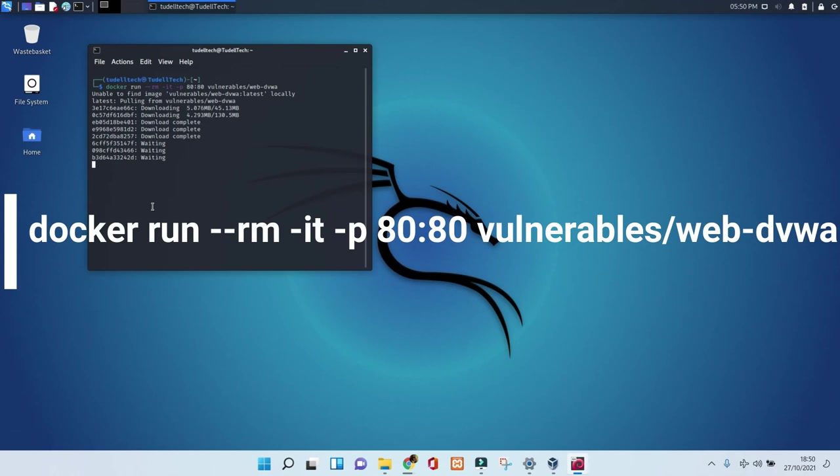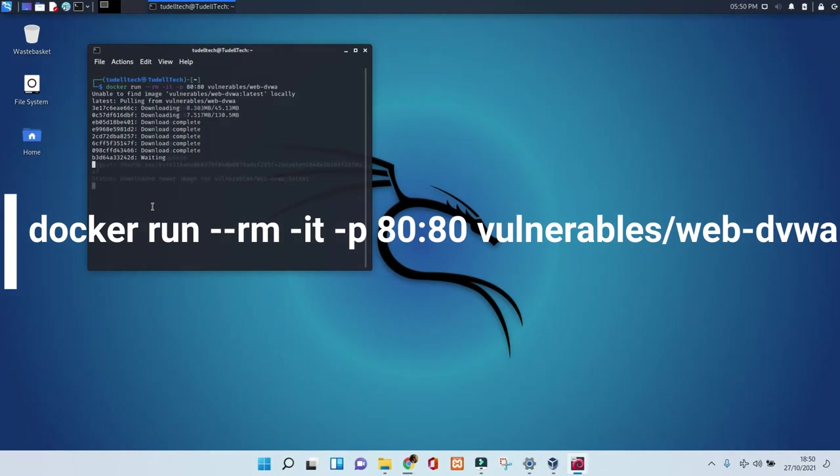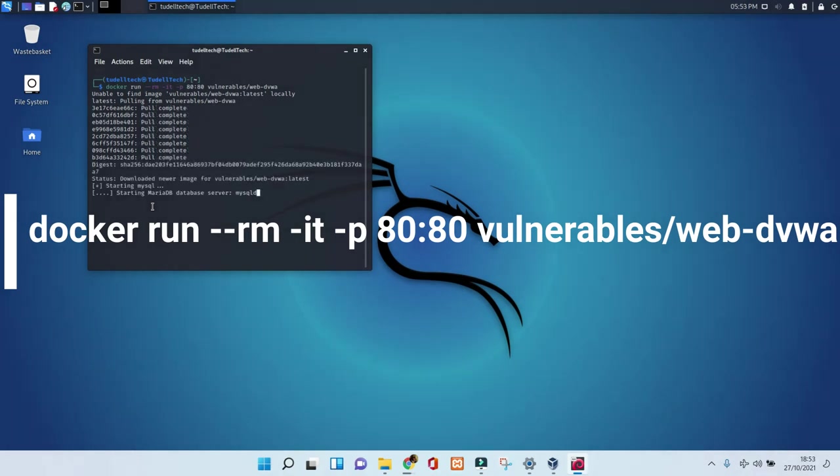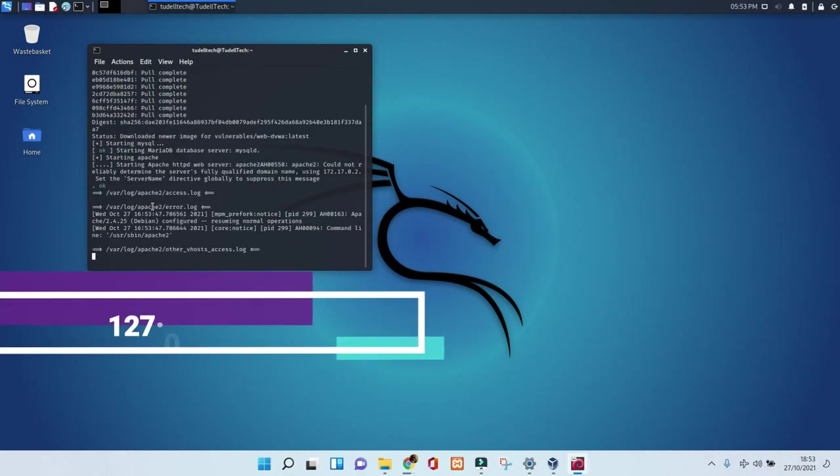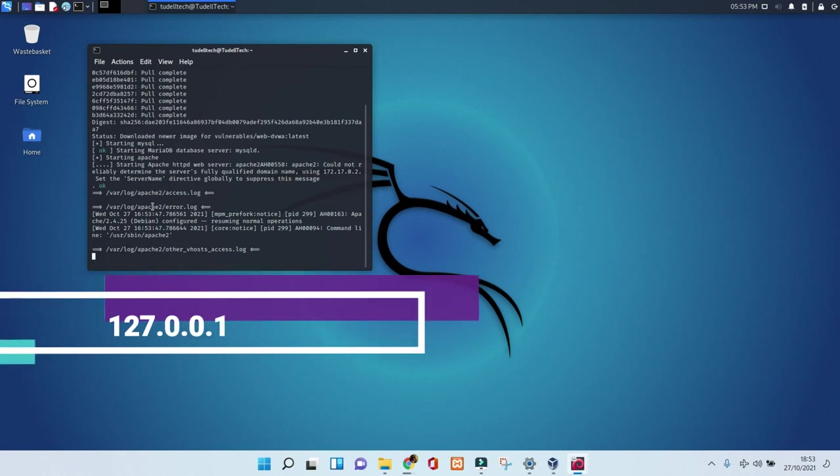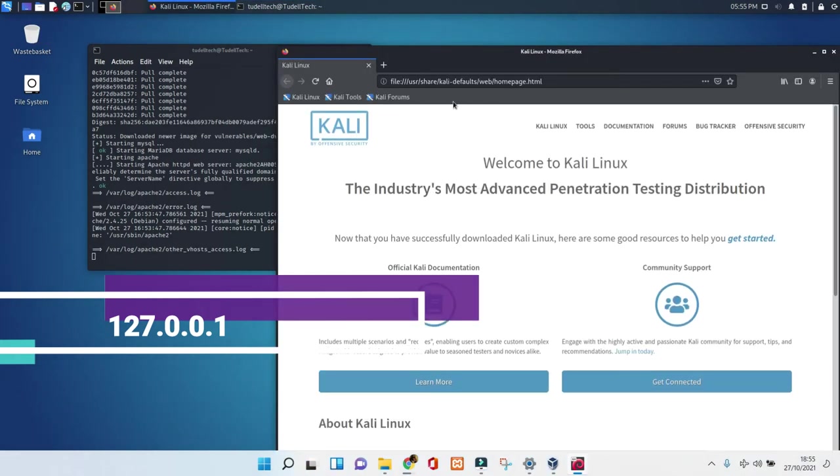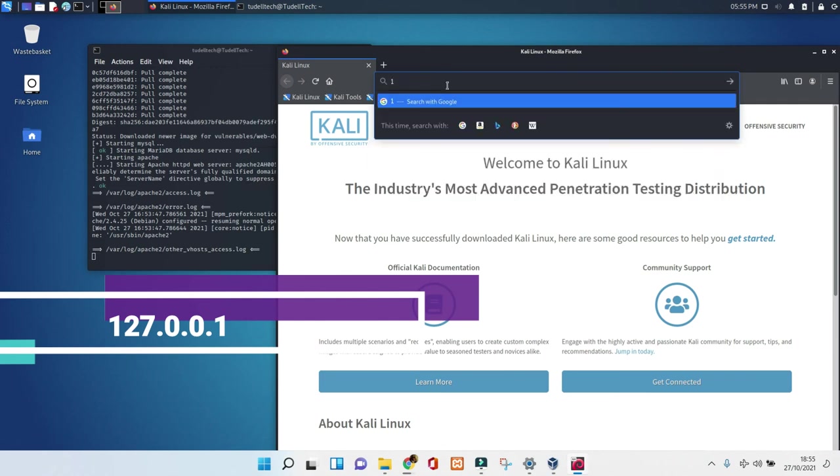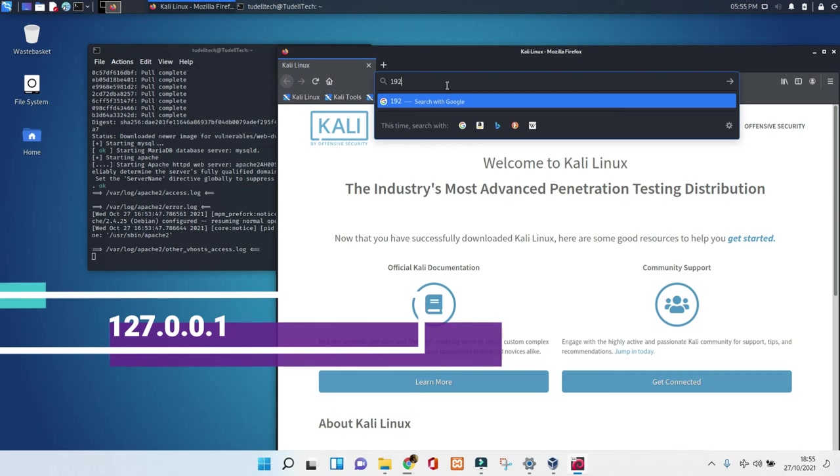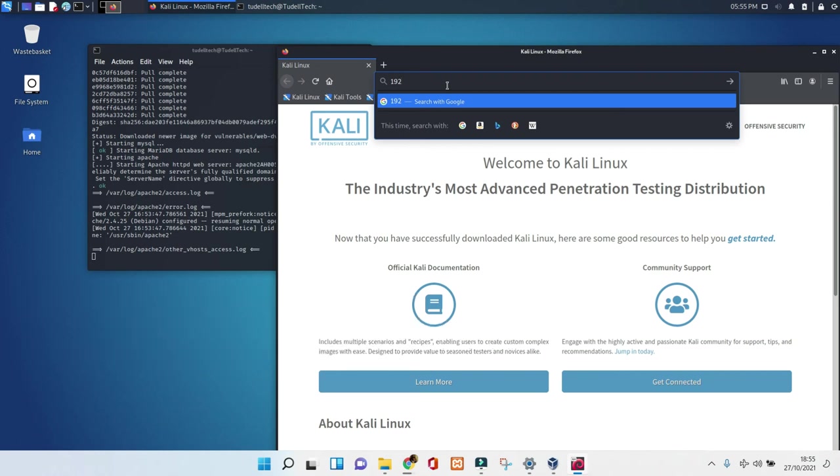Now, to ensure that your installation went fine, use this command. It's going to direct you to the web page of DVWA to check out if everything's gone as expected. Put the command exactly the way it is, and then put the IP address for your localhost to see what's going on.